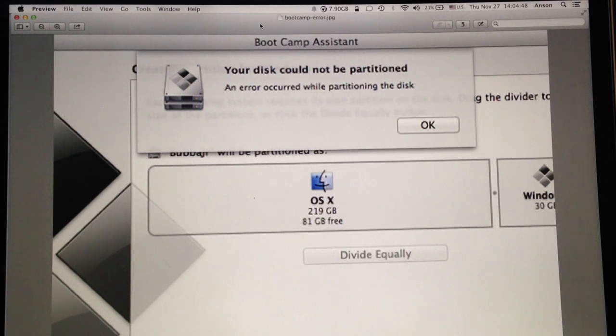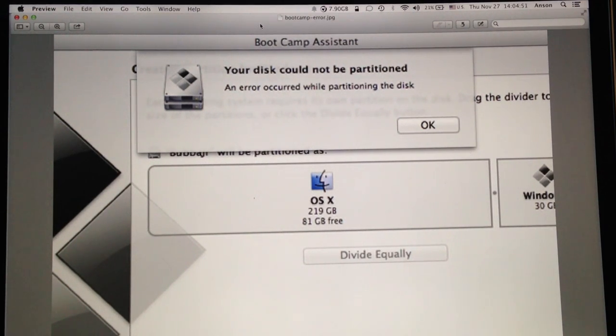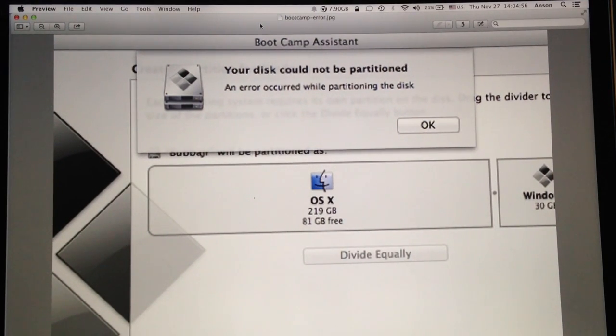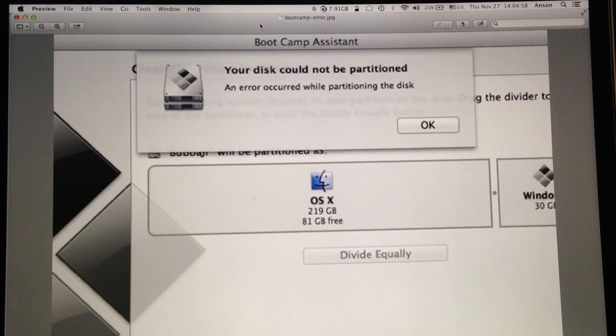Hi everyone, this is Anson from AnsonAlex.com and in this video I'm going to show you how to fix the error when using Bootcamp Assistant that says your disk could not be partitioned and error occurred while partitioning the disk.